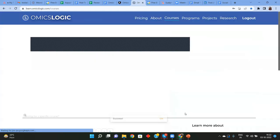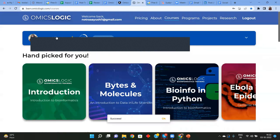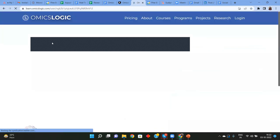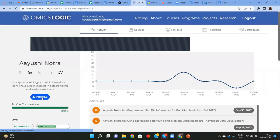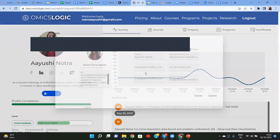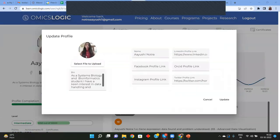Once you sign in, it's very important to have an updated profile. Simply click on your name and go to the profile section. You need to put in your profile photo, a brief bio, and link your social media accounts to update your profile.